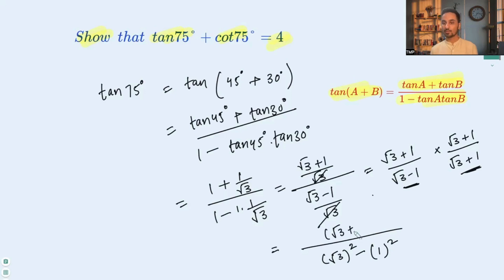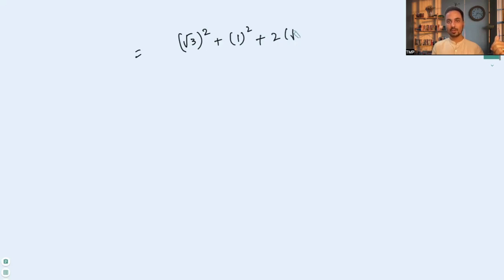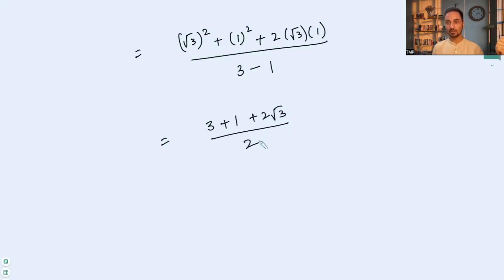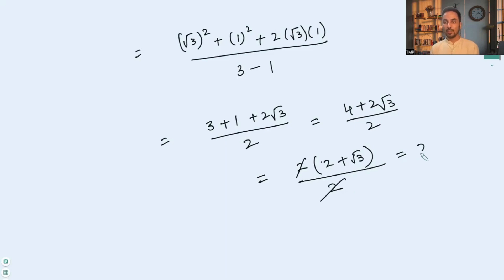The numerator is (√3 + 1)², which expands using the (a + b)² formula to √3² + 1² + 2·√3·1 = 3 + 1 + 2√3 = 4 + 2√3. So we have (4 + 2√3) / 2. Taking 2 common from the numerator gives 2(2 + √3) / 2, and cancelling the 2 gives us tan 75° = 2 + √3.